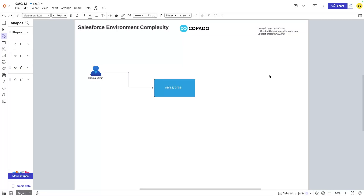The most basic possible environment you might have is a Salesforce core org — one that could have Sales Cloud, Service Cloud, basic core functionality, or even custom applications developed. It may be composed of nothing but your Salesforce core org and a set of internal users. These do exist, but they aren't as frequent as some of the more complex ones. This is the baseline complexity: internal users hitting a core org.